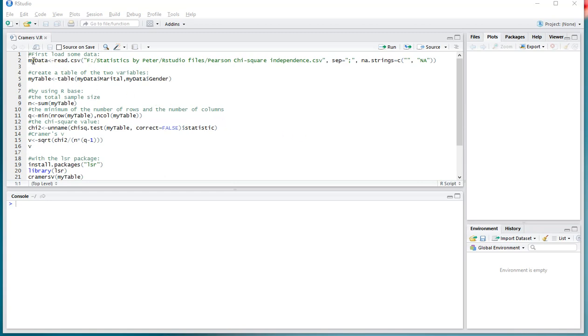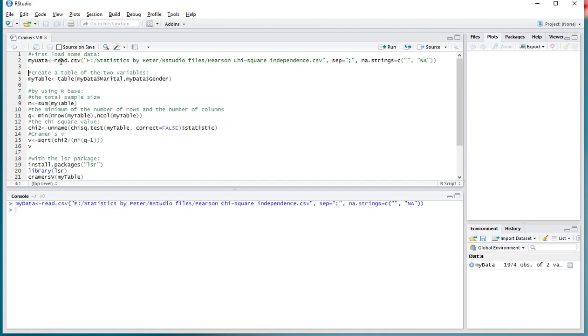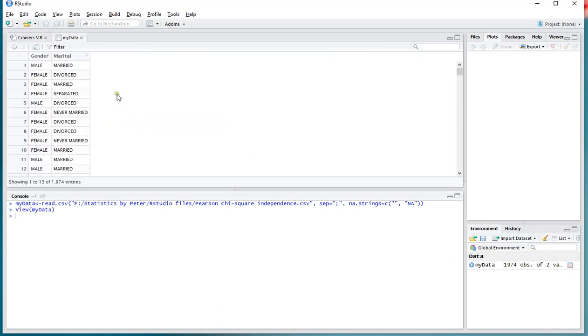I'll be using an example file which I'm going to be storing as myData, which is a CSV file stored at this location on my computer, using a semicolon as a separator, and to account for missing values I added this bit. So Ctrl-Enter will load that into my environment, and to show you what it looks like, it has gender and marital status.